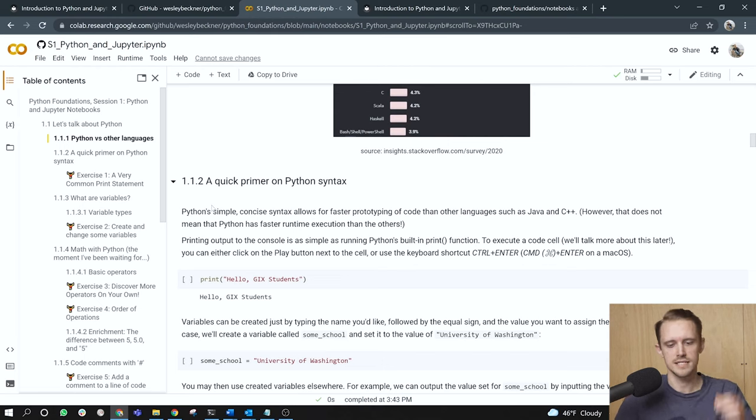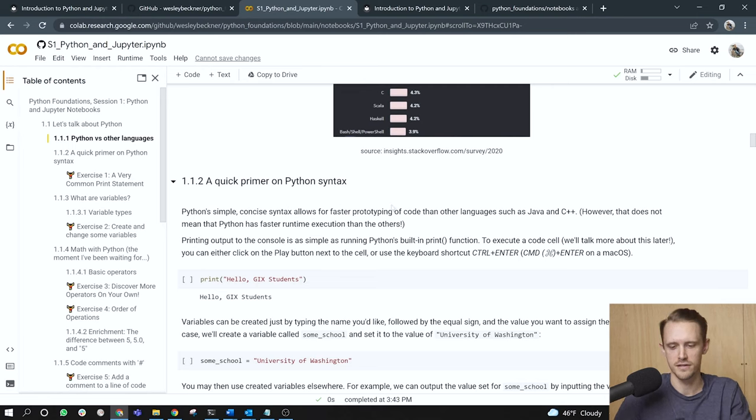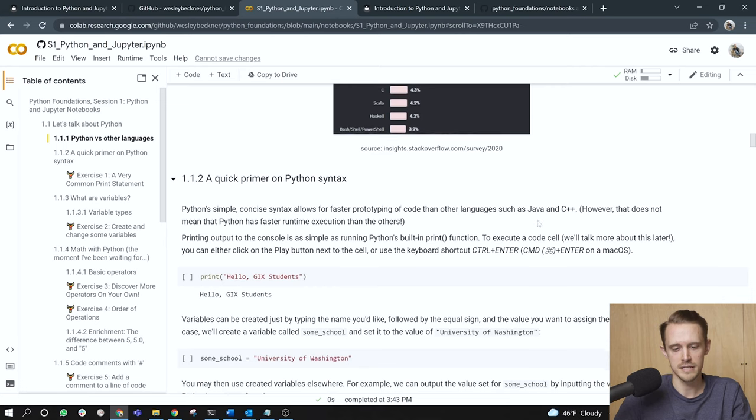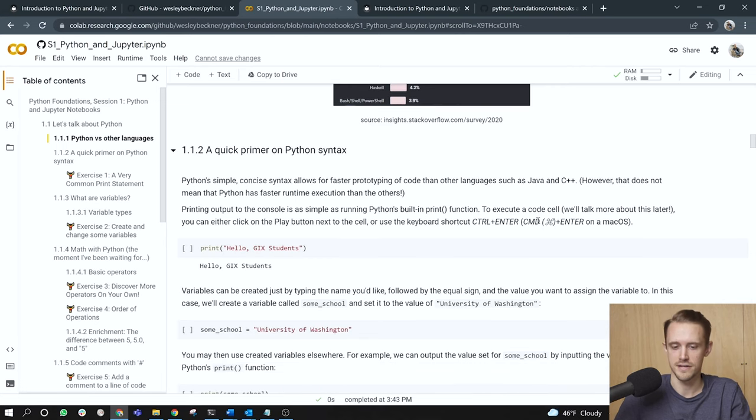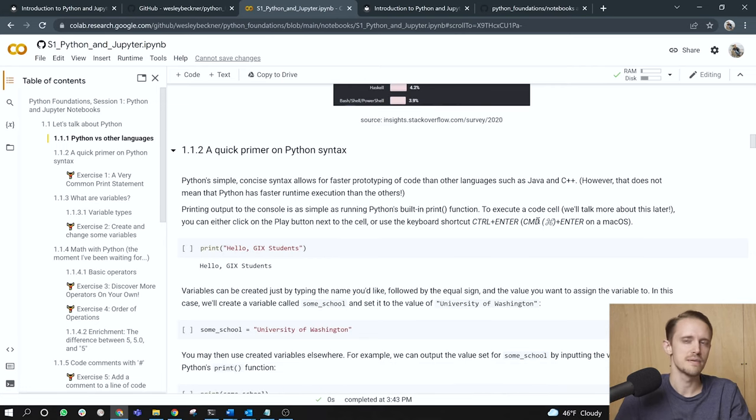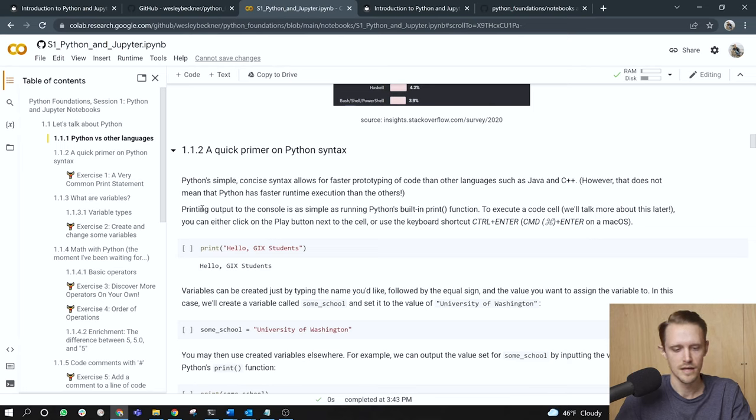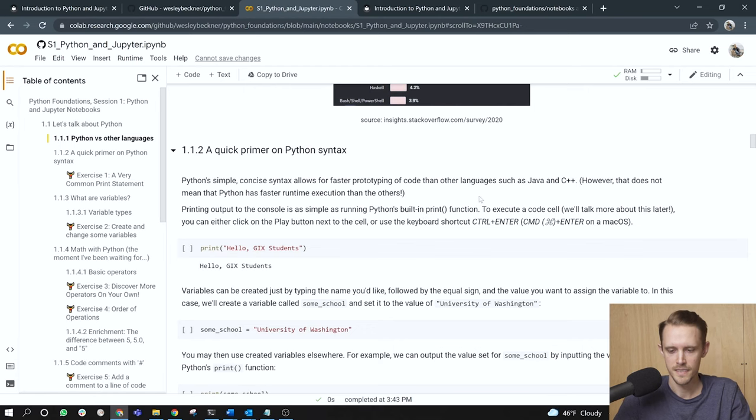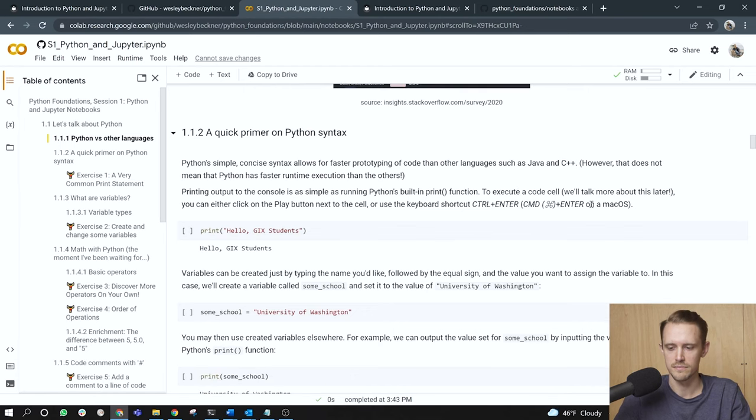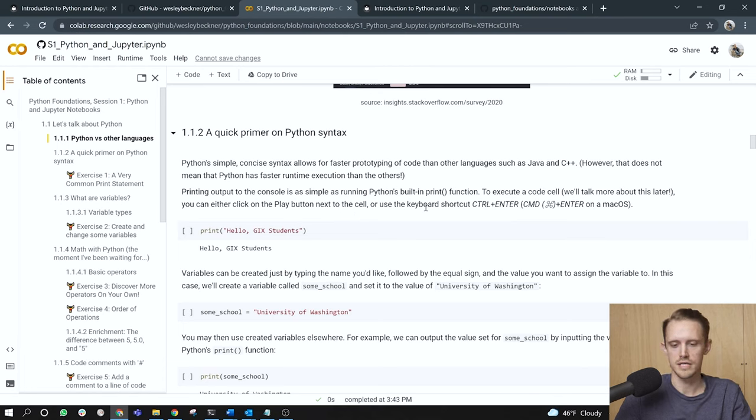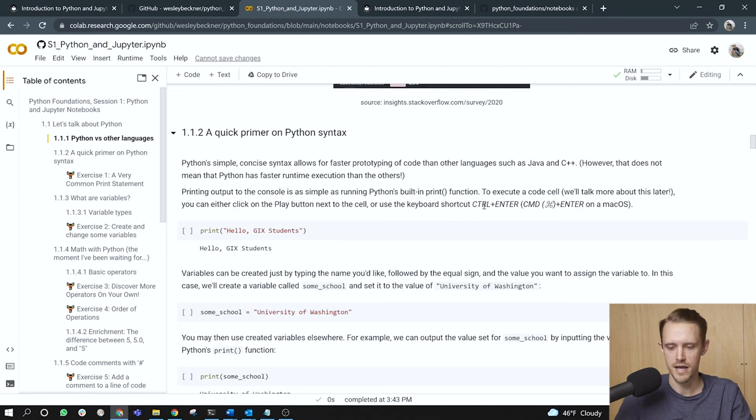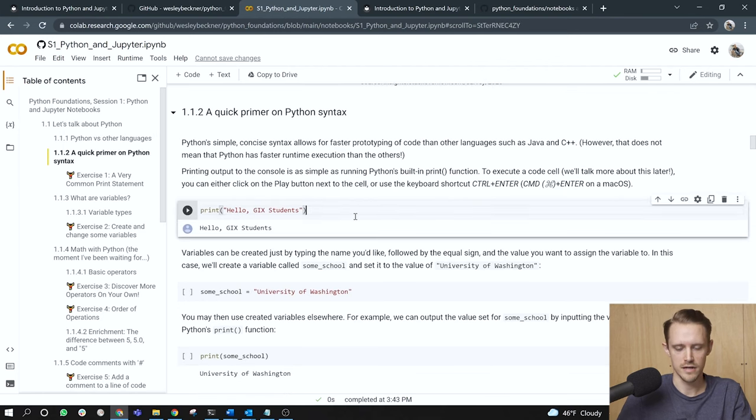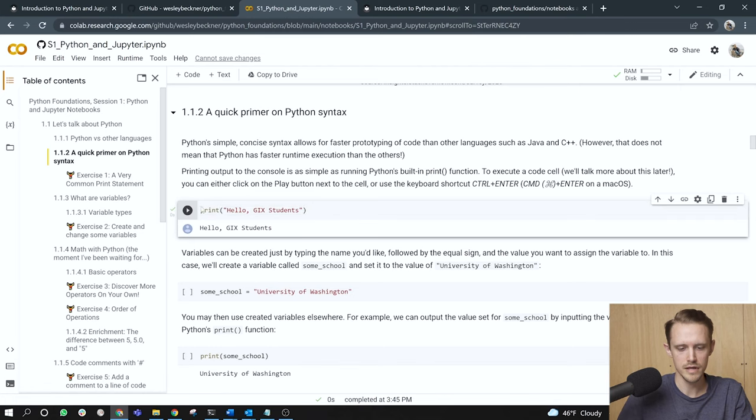A quick primer on Python syntax. Python's simple, concise syntax allows for faster prototyping of code than other languages such as Java and C++. However, that does not mean that Python has faster runtime execution than the others. This may be evident to folks who have been programming in the past, but newcomers perhaps not. So that's something to just note. Printing output to the console is as simple as running Python's built-in print function. To execute a code cell, we'll talk more about this later, you can either click on the play button next to the cell or use the keyboard shortcut control enter, or if you're on a Mac, command enter. So I'm going to click into the cell and I'm going to press the play button. And right, we see this string print out to the output of the cell. Hello, GIX students.